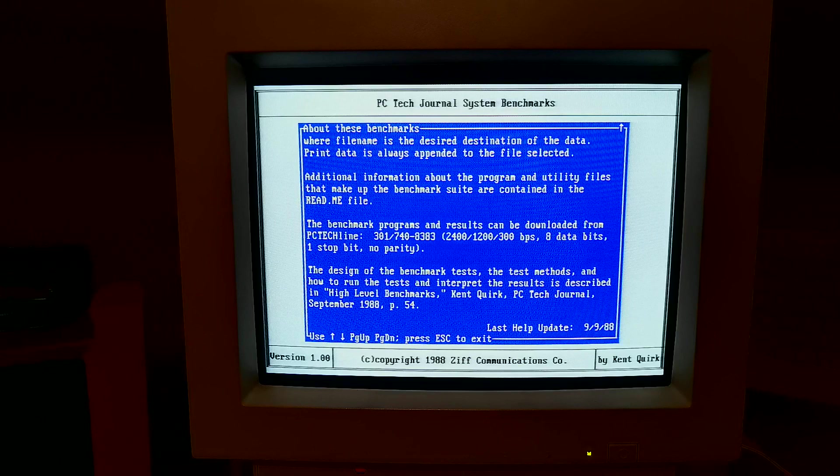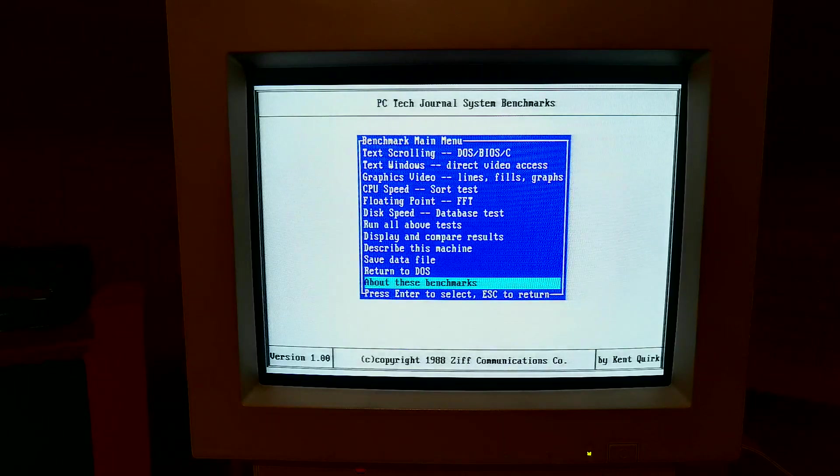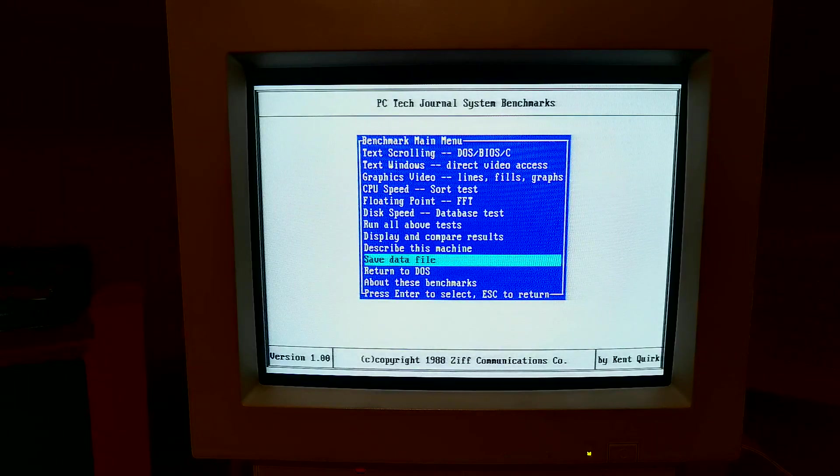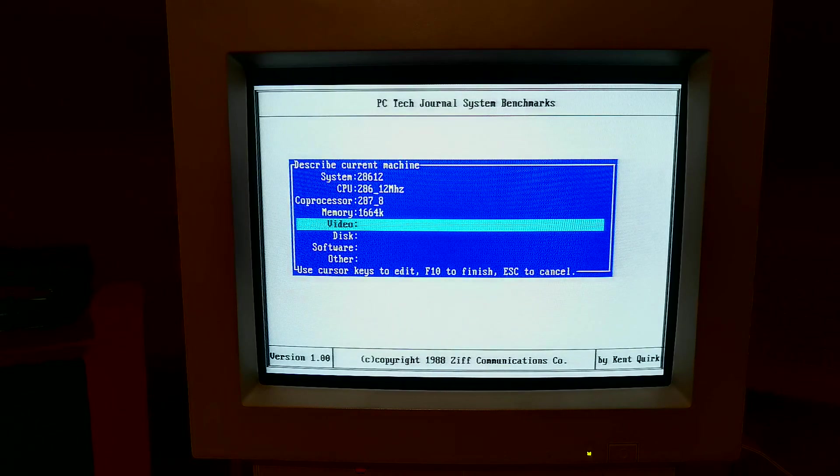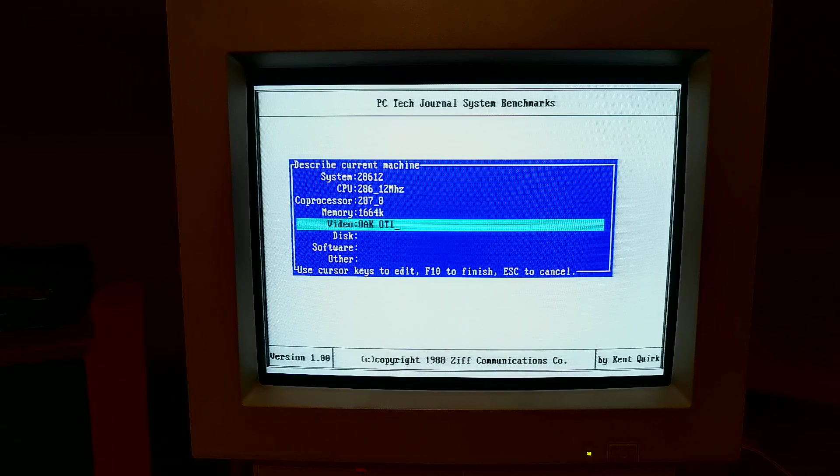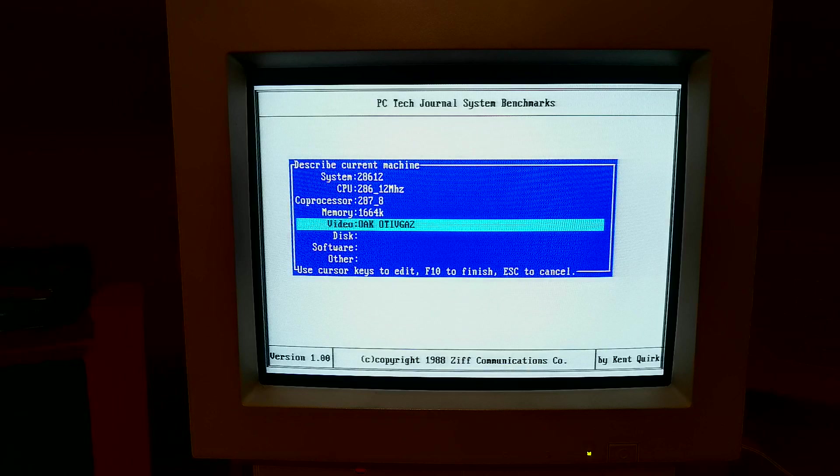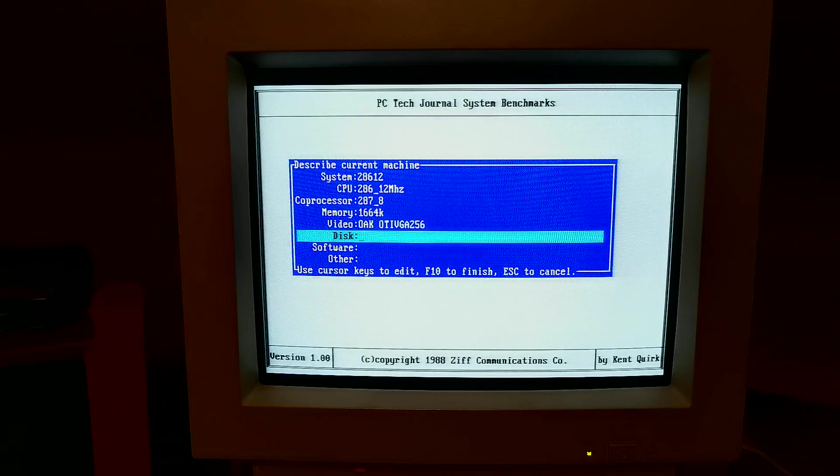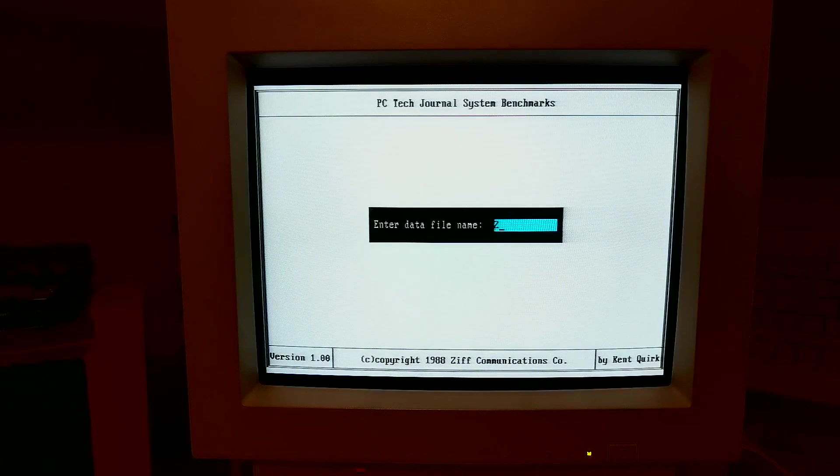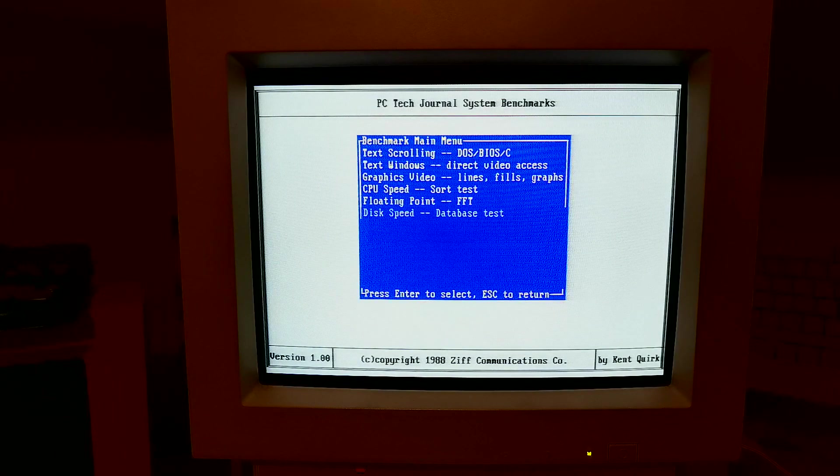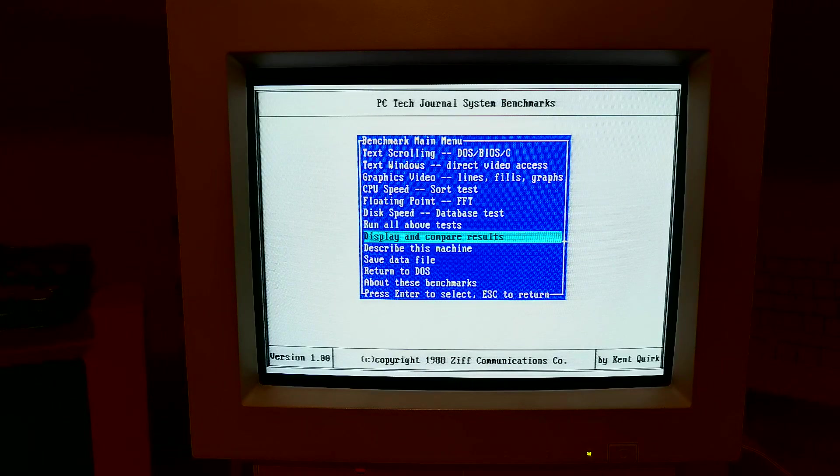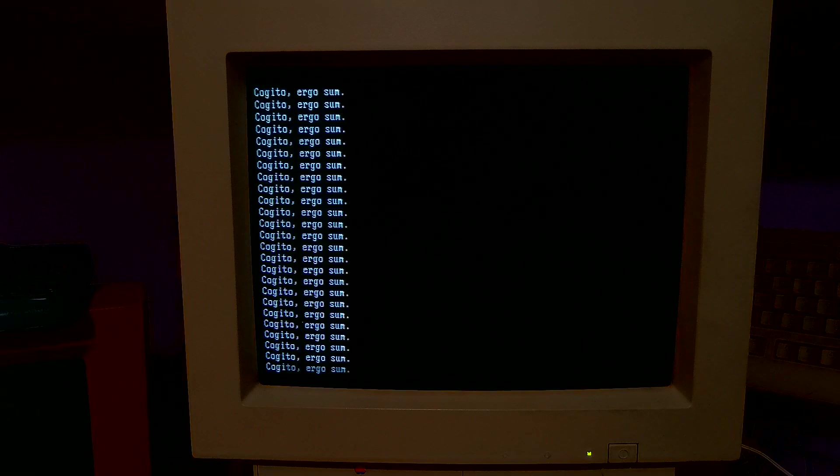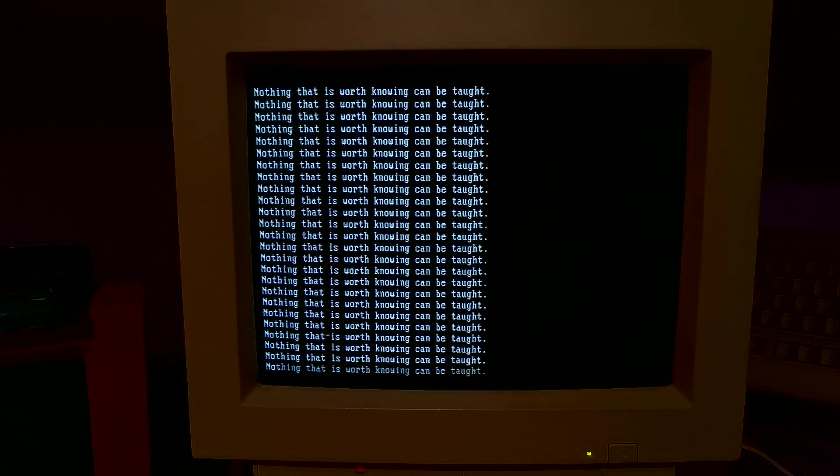So we can select the option to describe the system and put some details in about this 286: 12 megahertz CPU, 8 megahertz floating point unit, megahertz RAM, 256k OAK VGA card, and then we've got Windows 3.11 and DOS 6.22 on. Once that's there we'll save a data file for the 286 so we can move that around on floppy disk from one machine to the other. All that remains is to click run all of these tests.